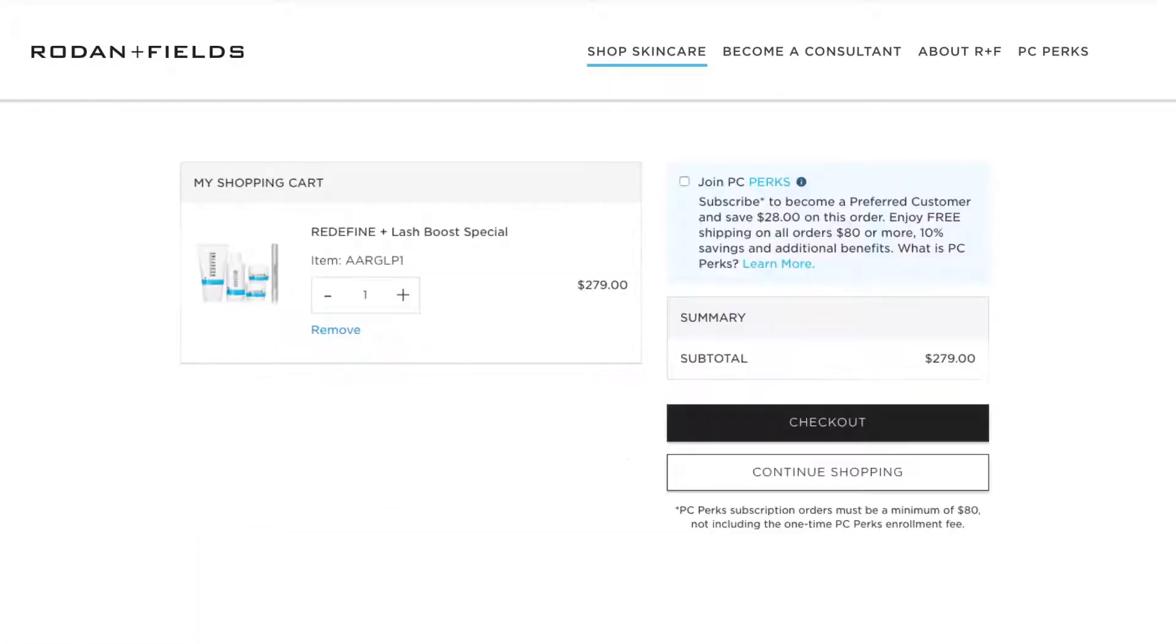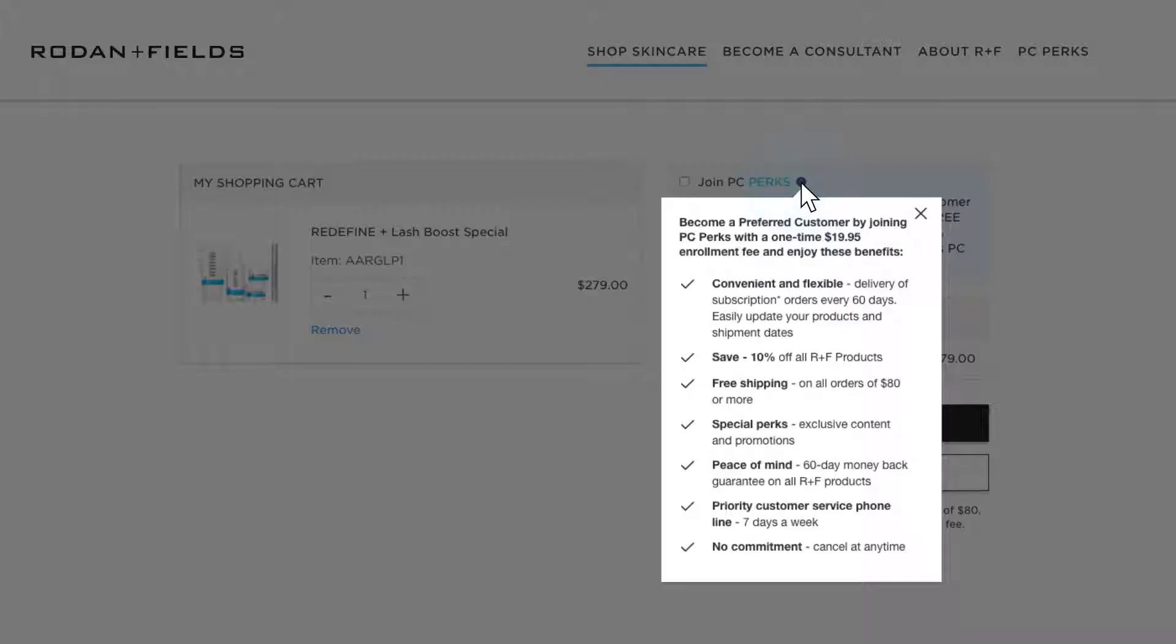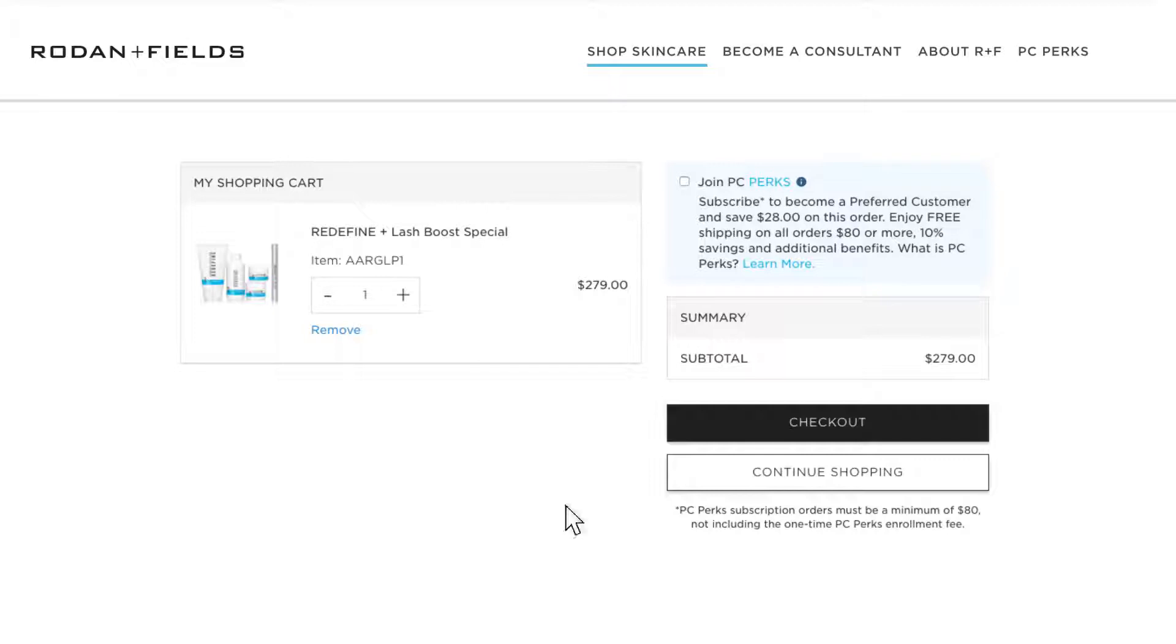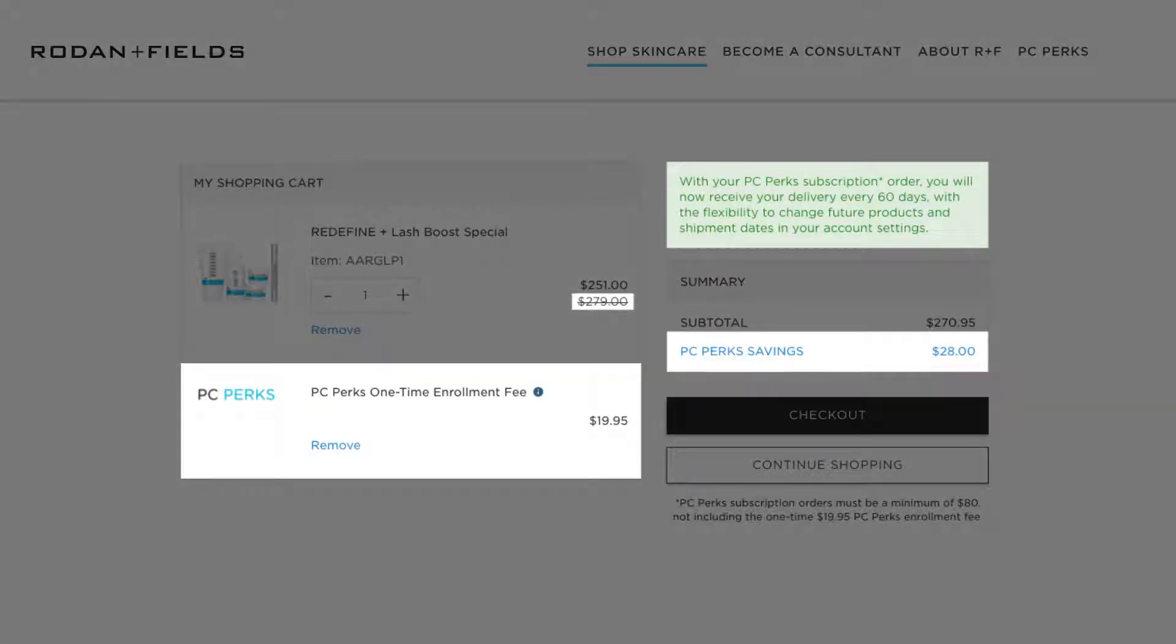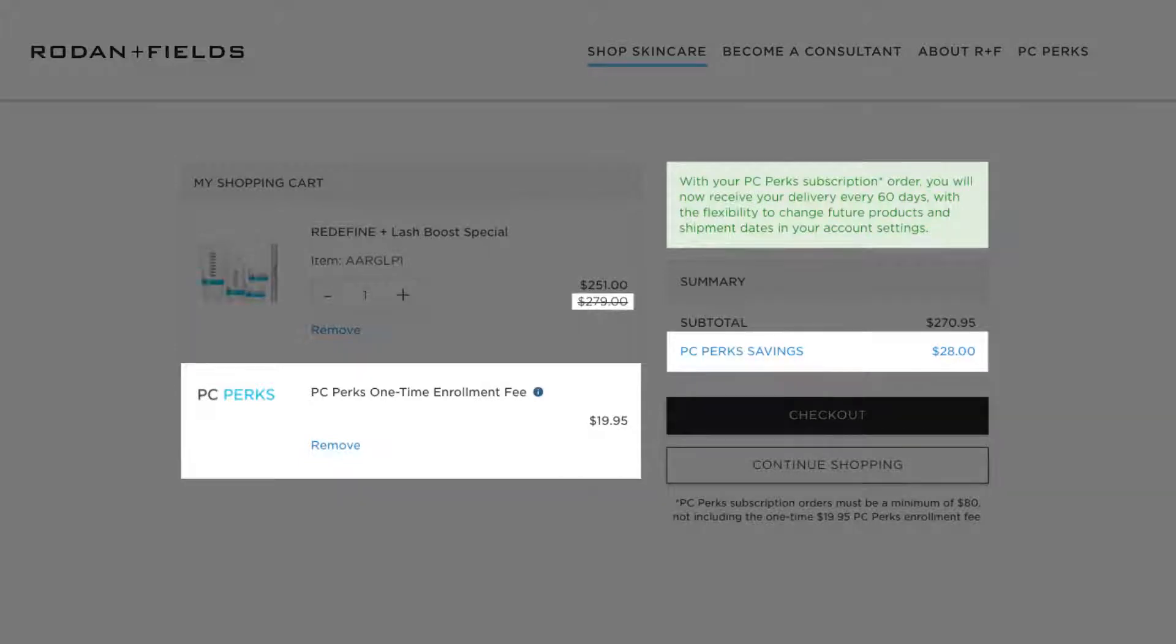The advantages of joining PC Perks are clearly displayed throughout the cart and checkout process. And now, not only are the benefits and the product savings displayed in the cart, it's also easier to join PC Perks with just one click.